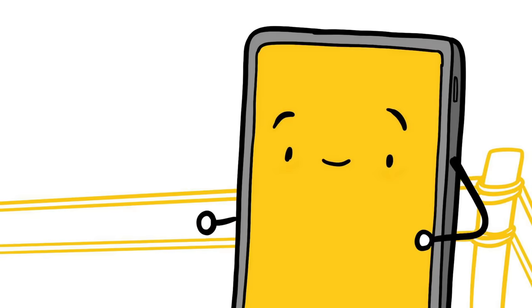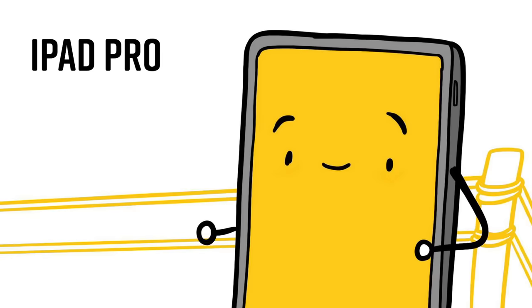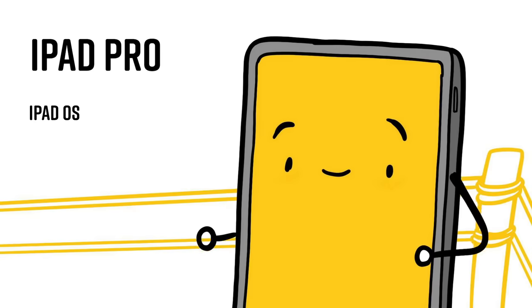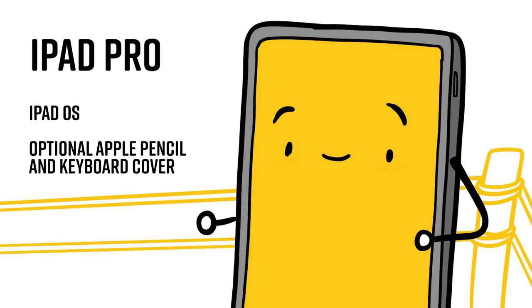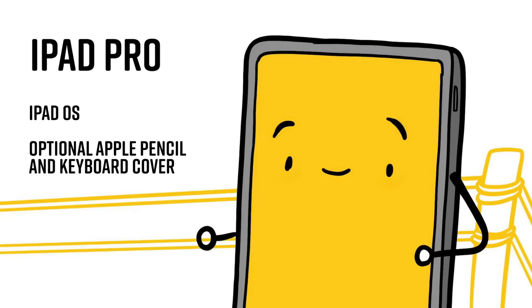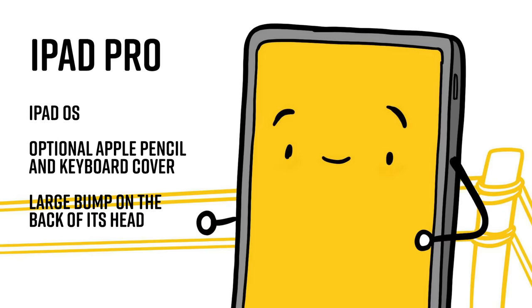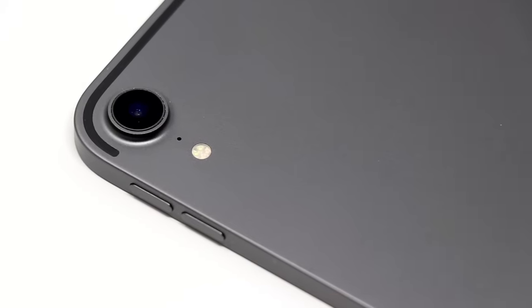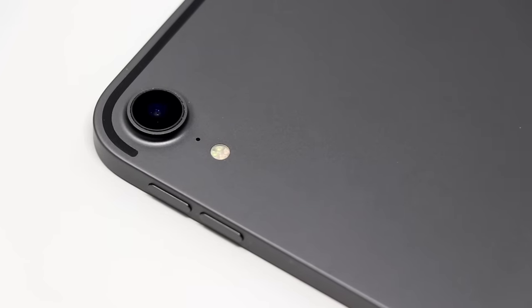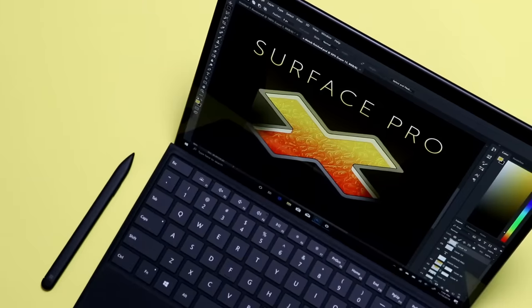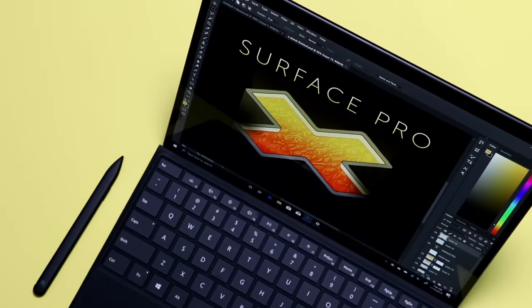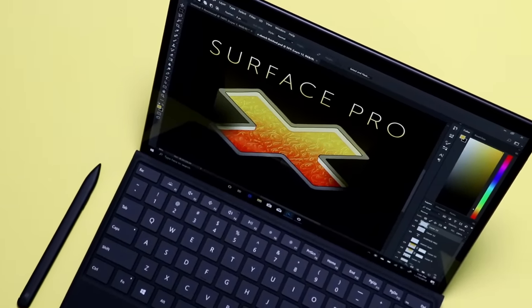In this corner, we have the iPad Pro. The iPad Pro runs iPadOS, has an optional Apple Pencil, an optional keyboard cover, and a large bump on the back of its head. That is not from a fight, it's just there because his dad thought it'd be cool to stick a camera in there. On paper, these competitors look pretty similar, but they're very different.